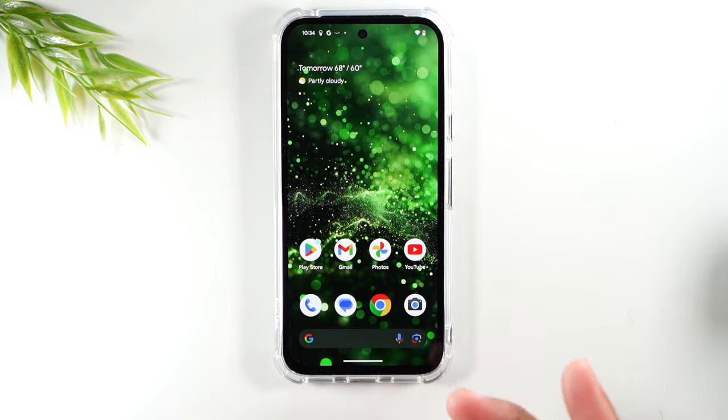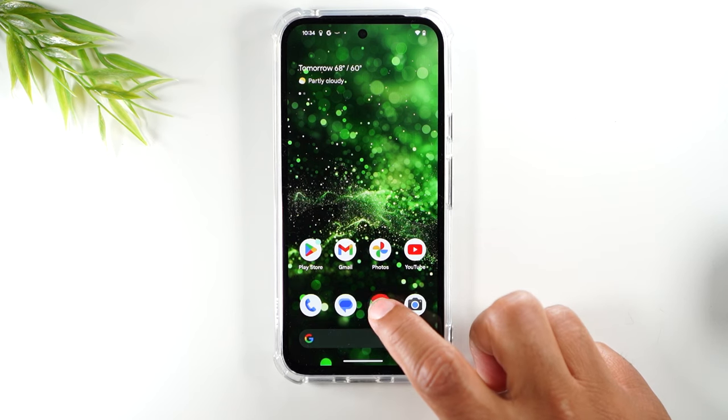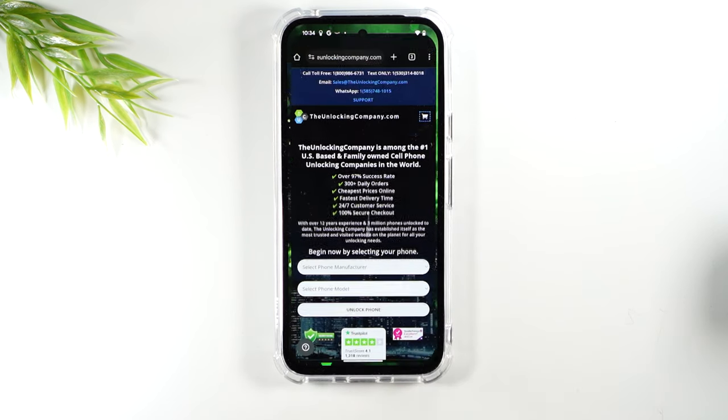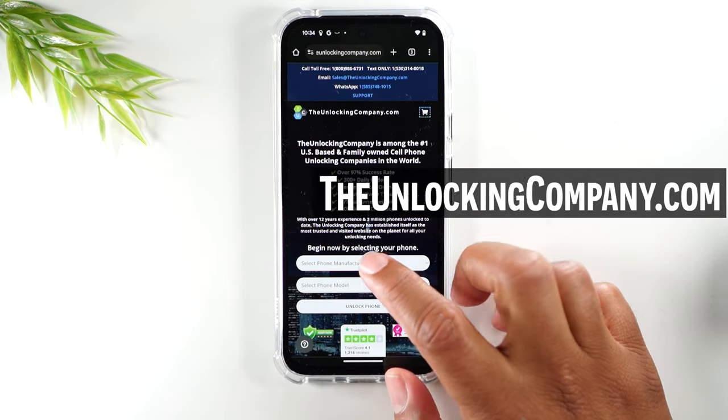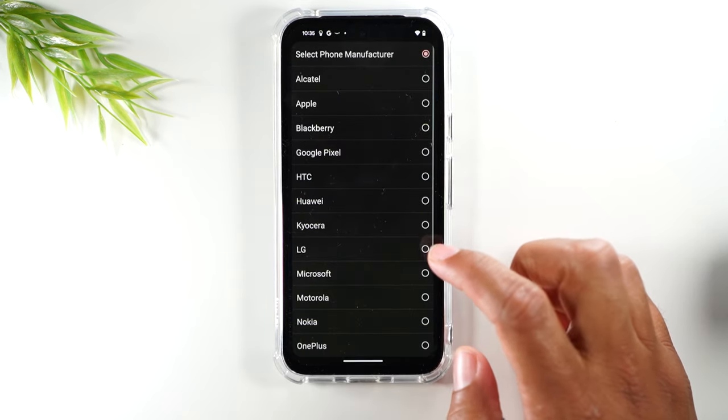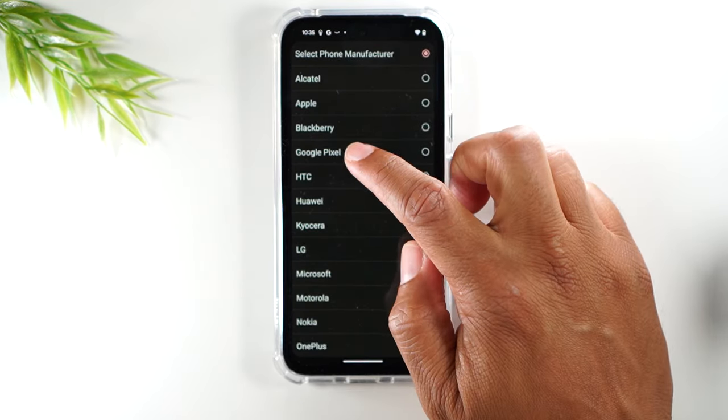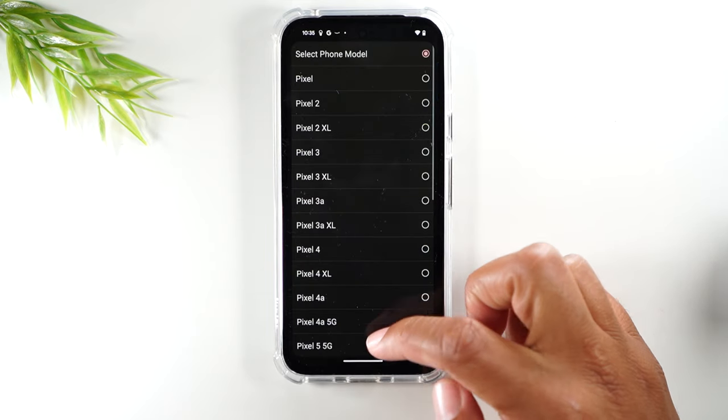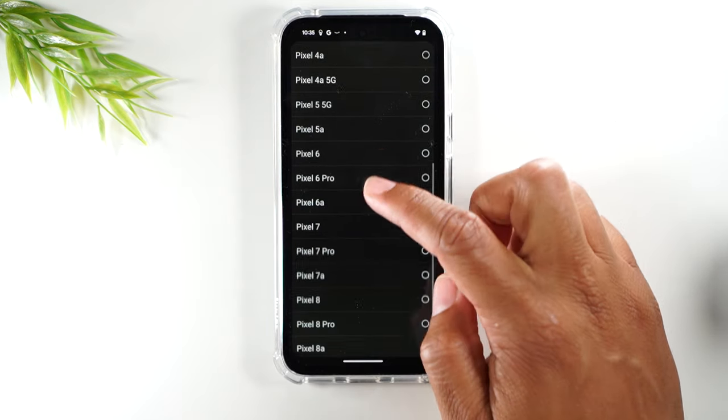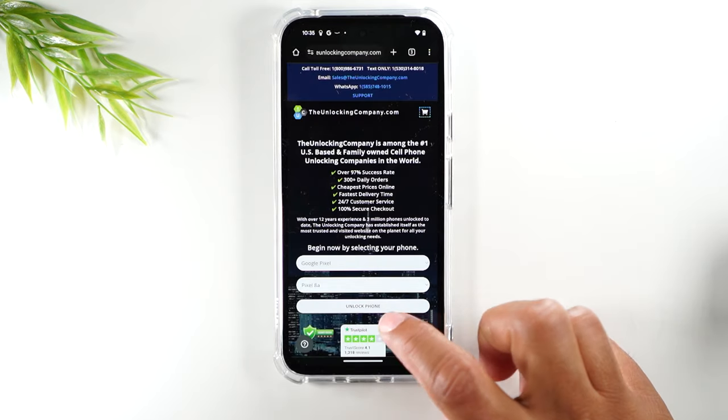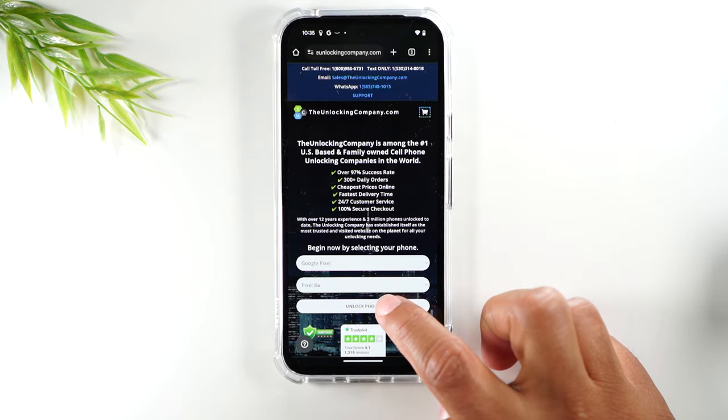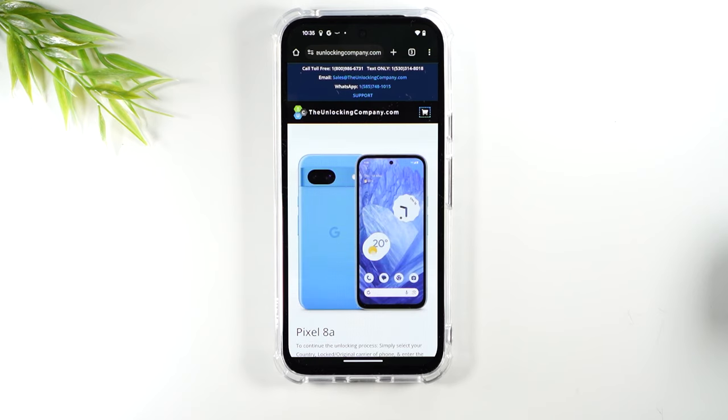Next we'll swipe up to go home. Next go to your web browser and we're going to go to the website theunlockingcompany.com and we're just going to fill out a few prompts starting with the manufacturer which is going to be Google Pixel. The model is going to be the 8a and we're going to tap unlock phone and we're done.